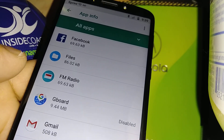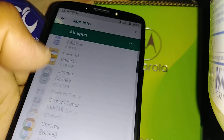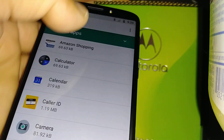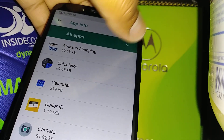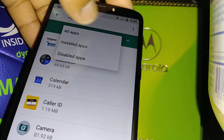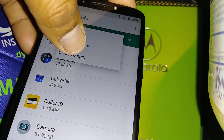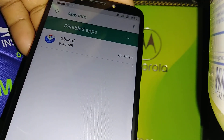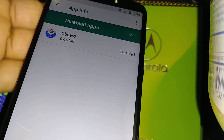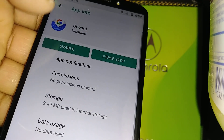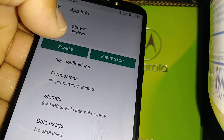If you don't see Gboard in this section, go to the other arrow and open Disabled Apps. You're gonna find Gboard there. Open it and just touch Enable.